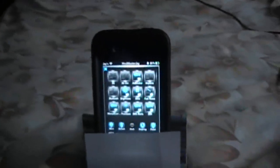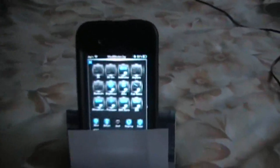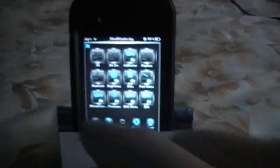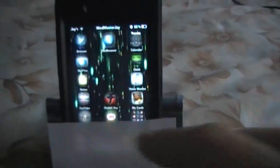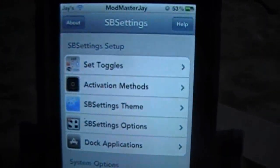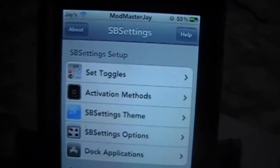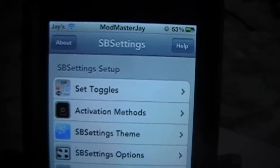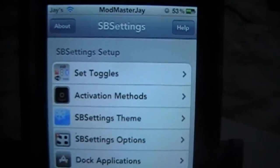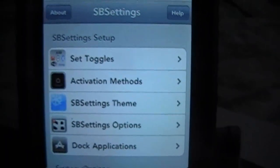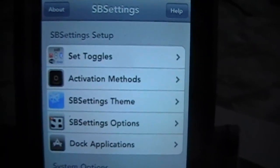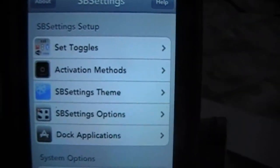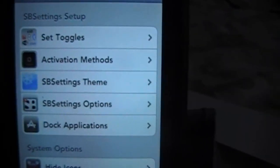So that's the first one you should get is the SB settings. It really allows you to do easy access to different things, different toggles. And this is the actual settings for it, so you can set toggles, your activation method, how you want to activate it, the SB settings theme, the options for it.